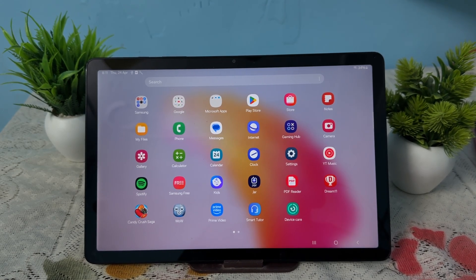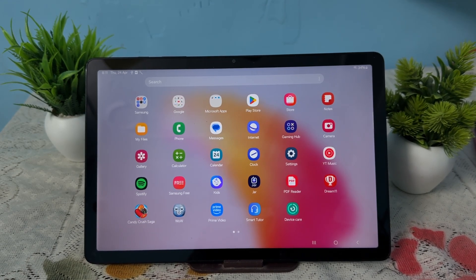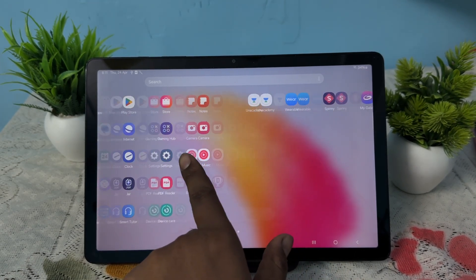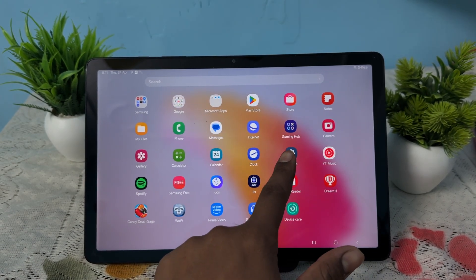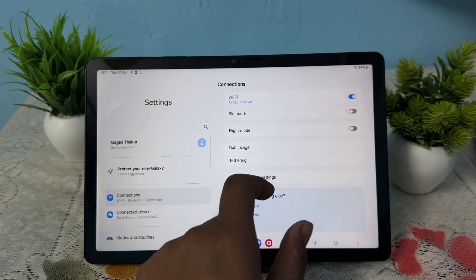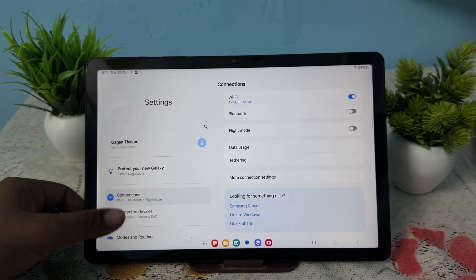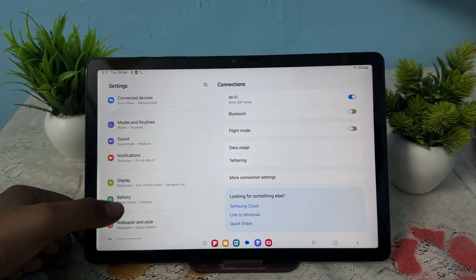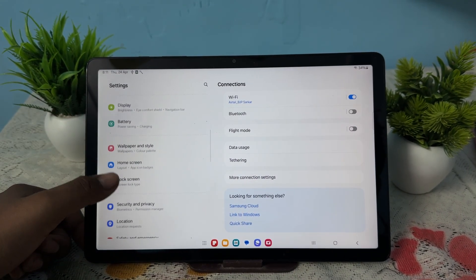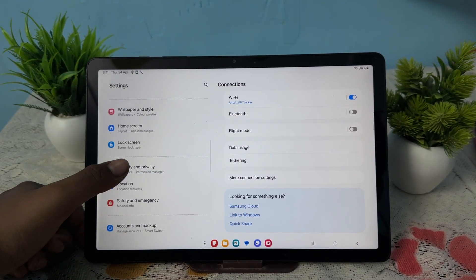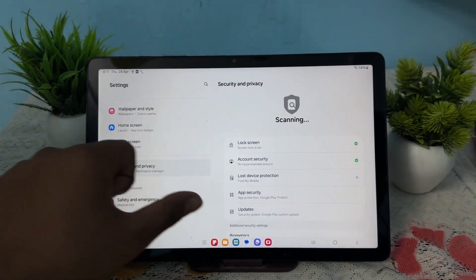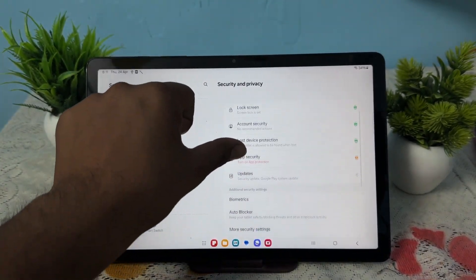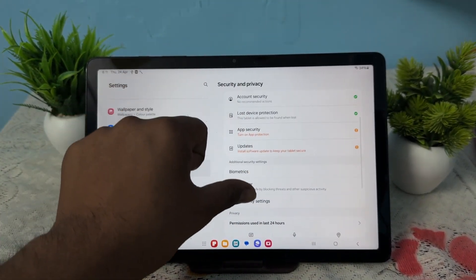For locking your application, it is very simple. First of all, open your settings. In the settings section, go to the option for privacy and security.